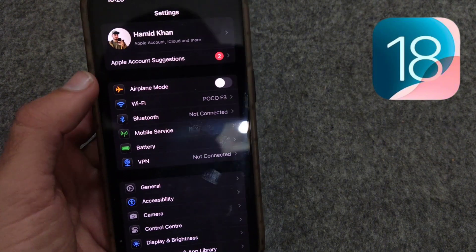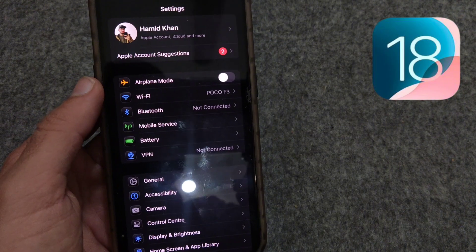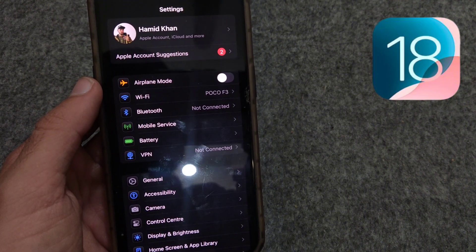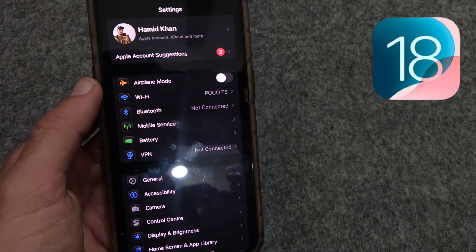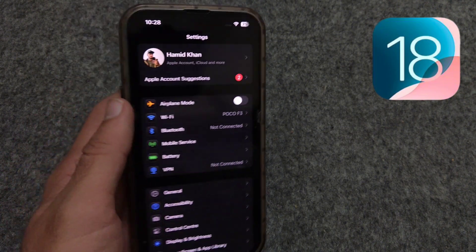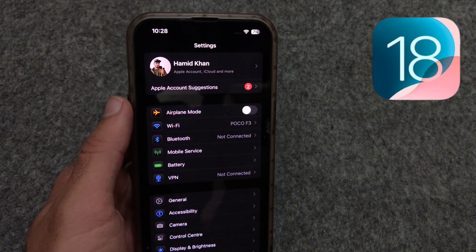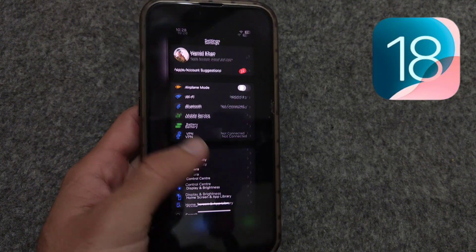You can also change these icon colors according to tinting of apps as well. So these are three new features of iOS 18.2 RC update which you are eligible to use in your iPhone.